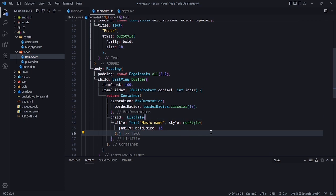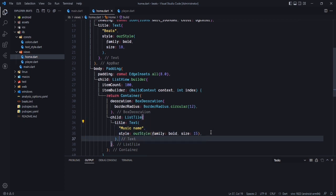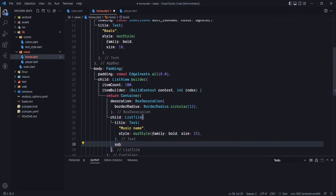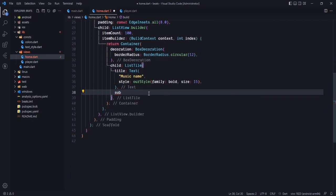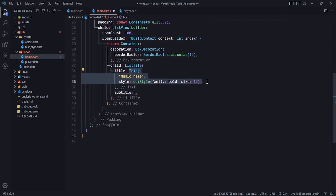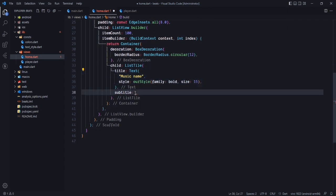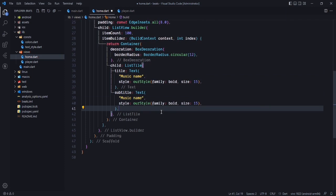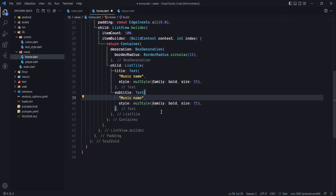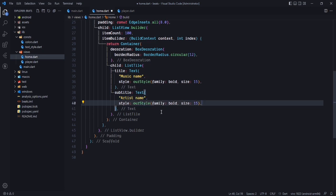This is the title. For the subtitle, I'll copy the same style and paste it here, just changing 'music' to 'artist name', using the regular font family, and the size will be 12.